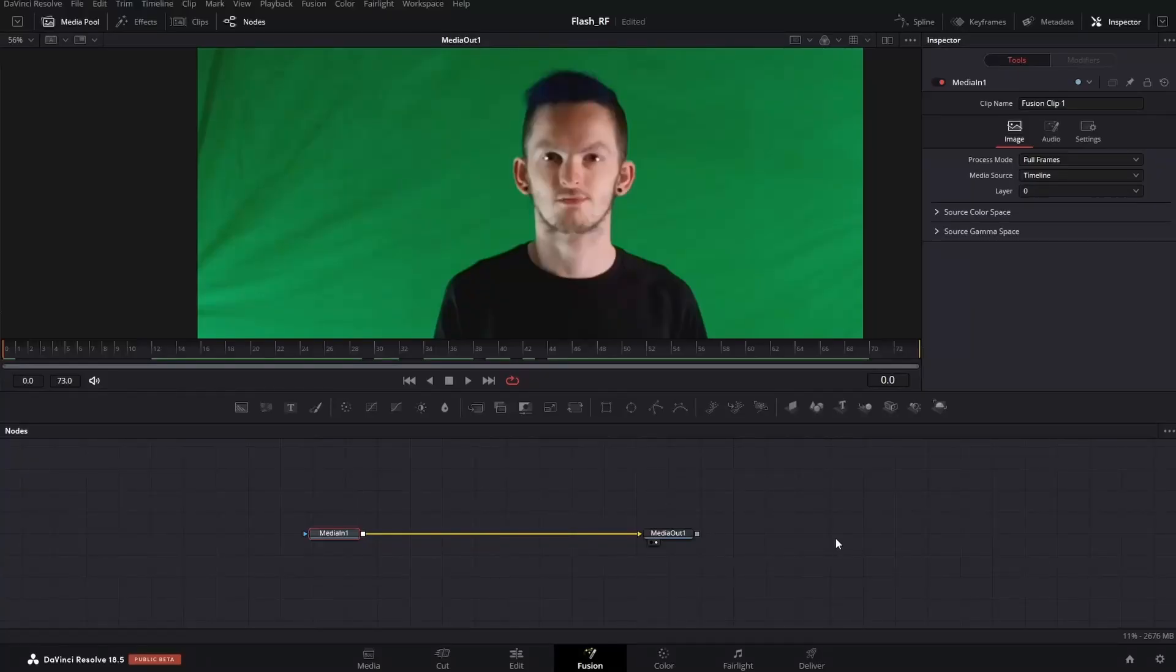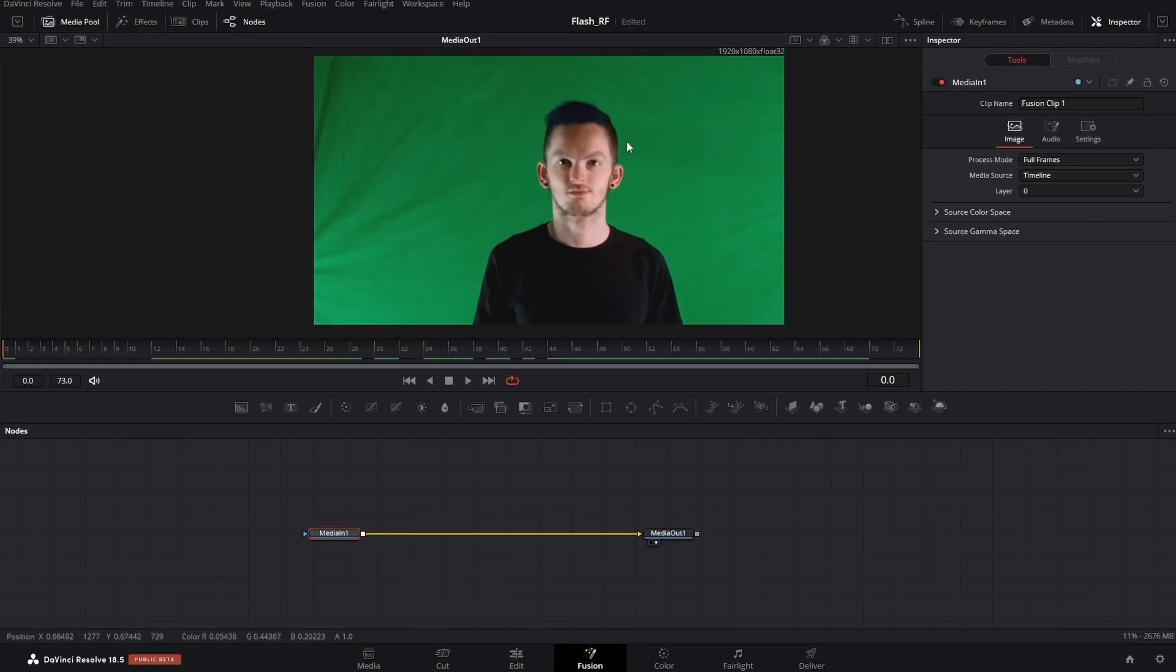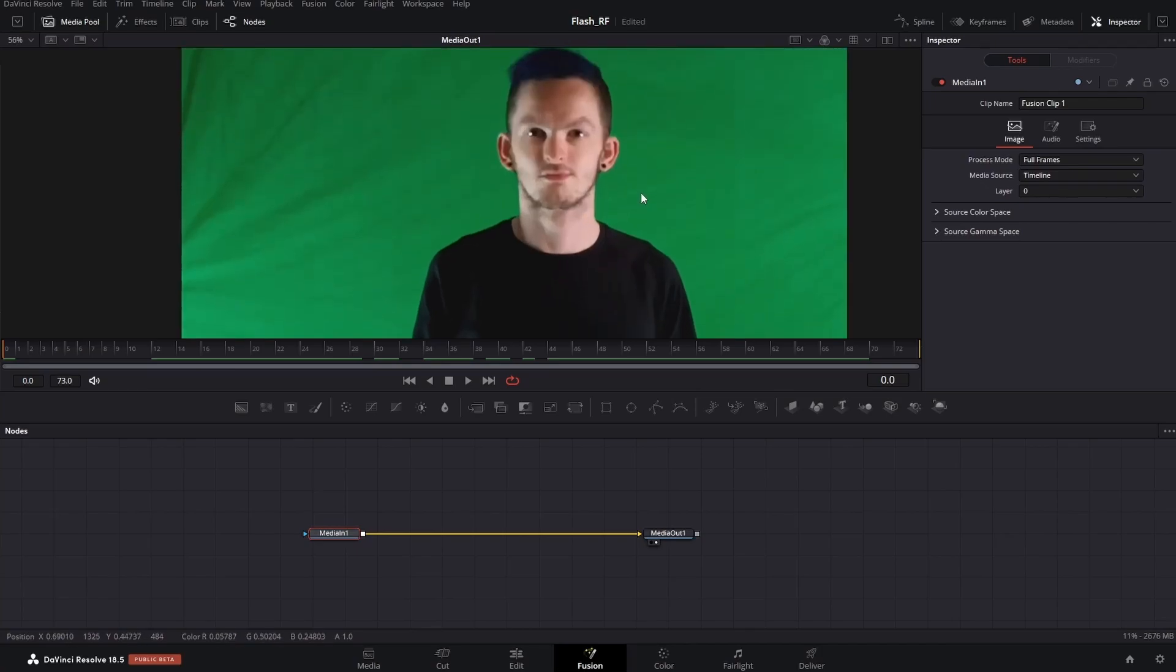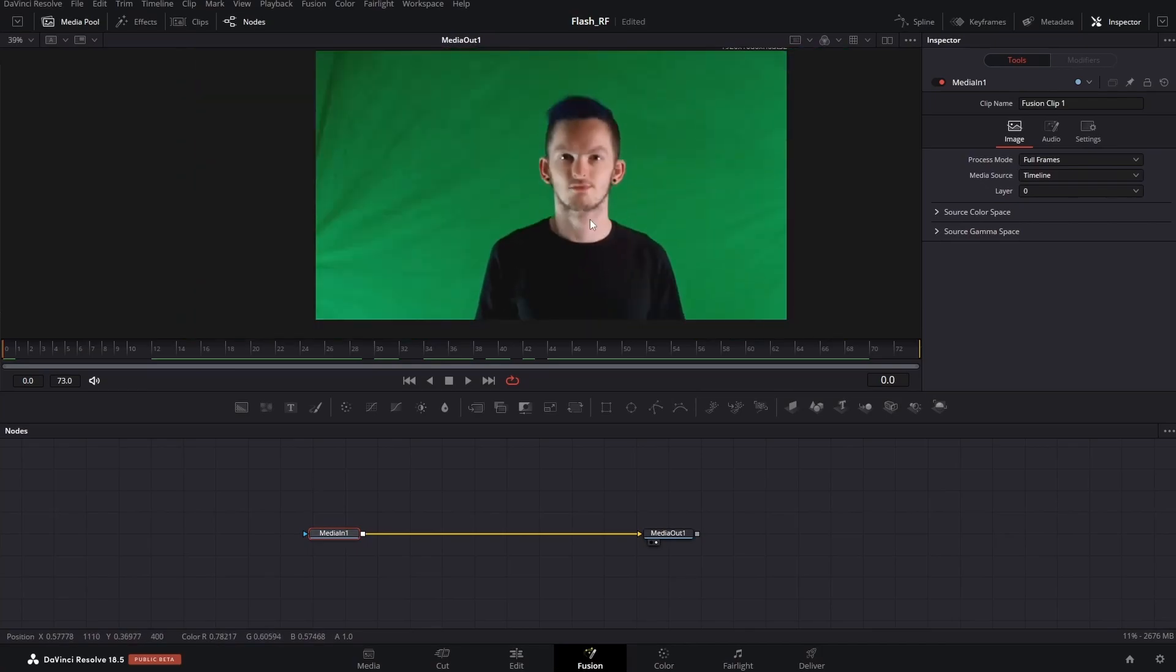Hey guys, welcome back to the channel. Today we're going to be doing the reverse flash effect from the CW series - the glowing eyes. You're going to want to record your footage at some point with you looking into the camera. It doesn't have to be in a green screen; I just happen to have a green screen behind me.